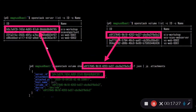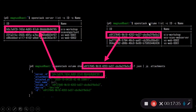There are obviously other commands on this command line tool — not only 'openstack volume list' but also 'openstack volume create', 'openstack volume delete', and so on.